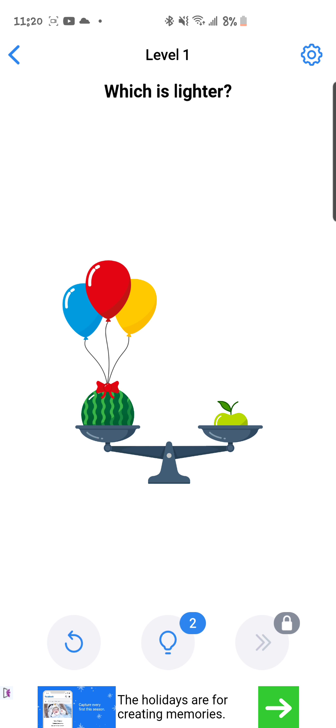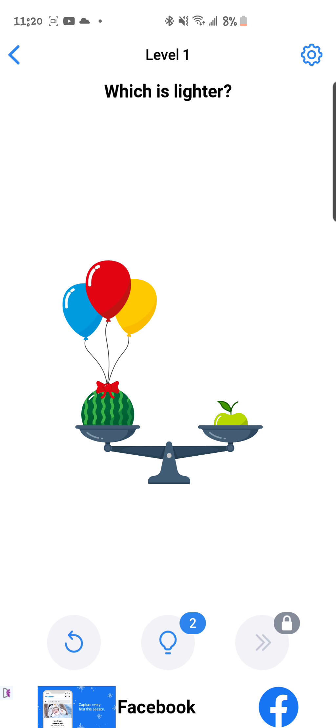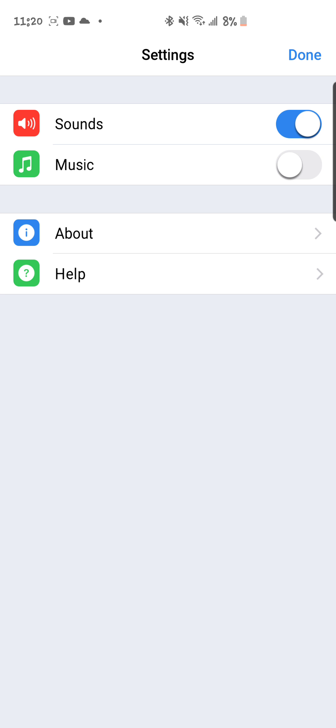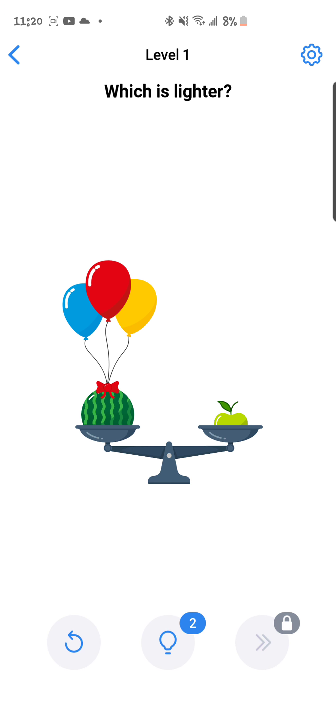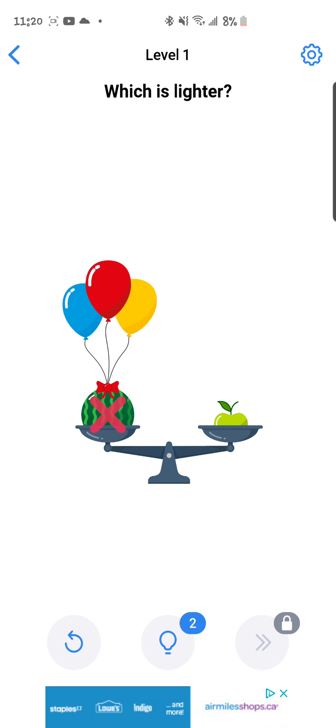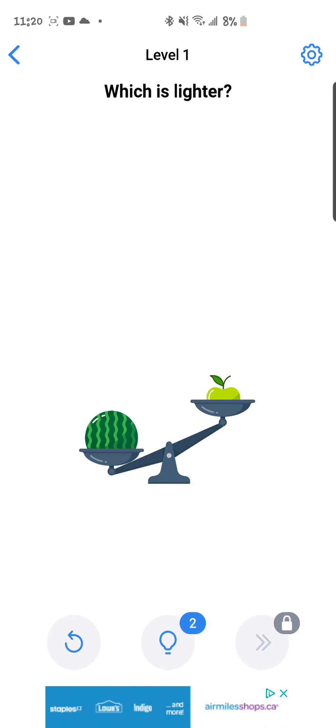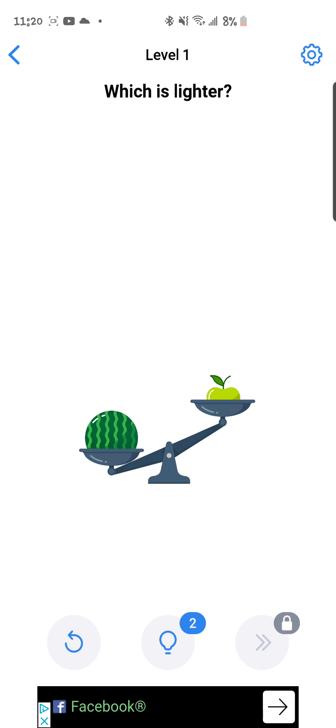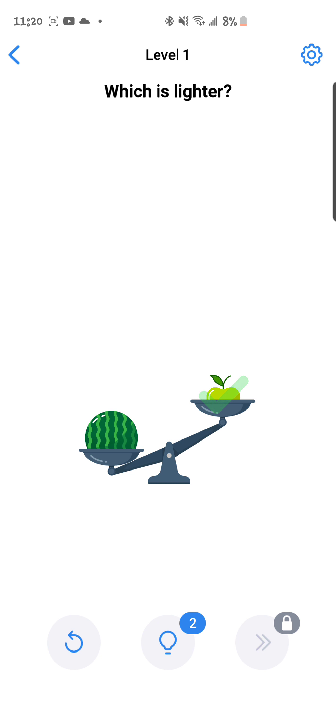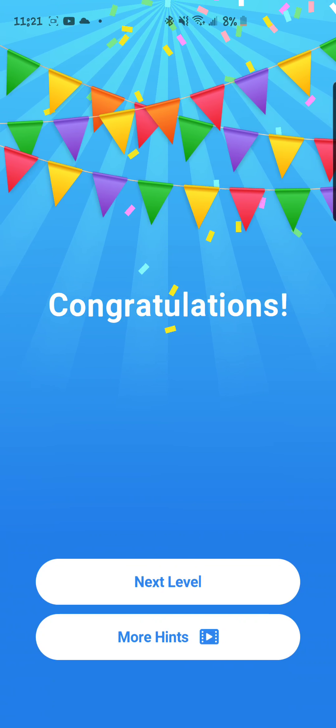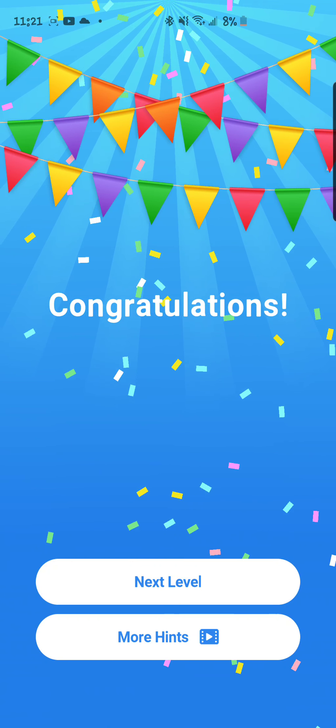All right, let's get into it. So from the settings you can turn on sounds, music, about, help, all that stuff you're never gonna use. Right, let me just click. Which is lighter? Okay, balloon. Okay, now I understand the game. Which is lighter? All right, that was easy.